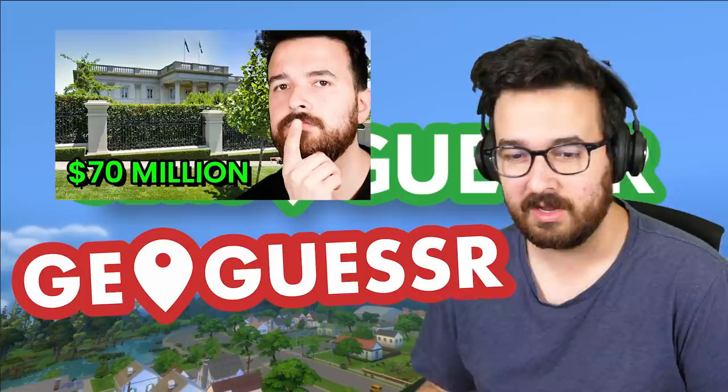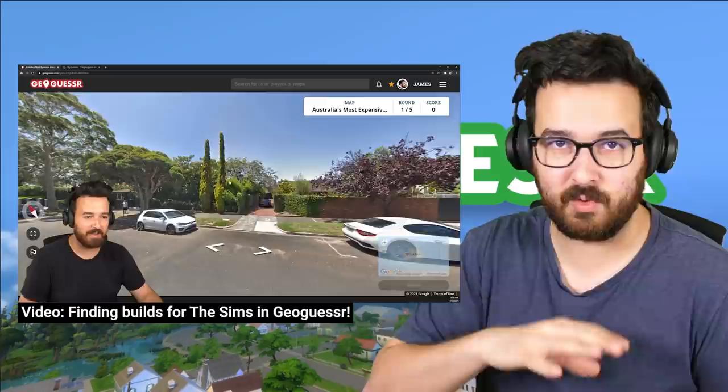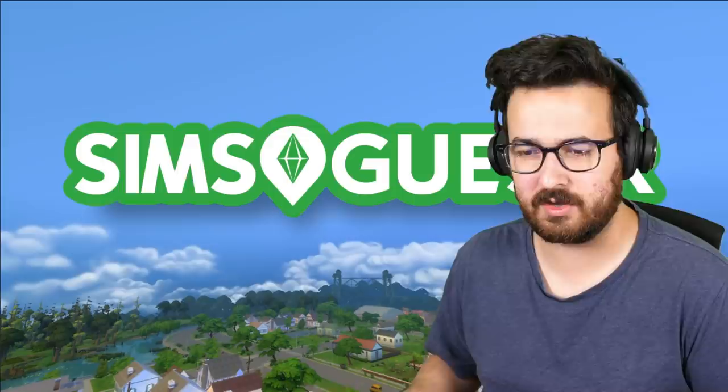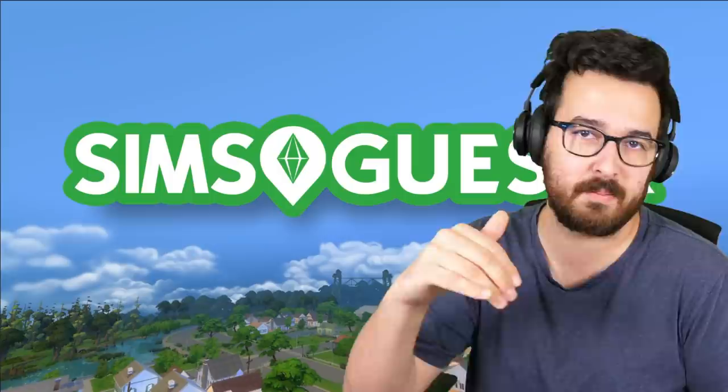Essentially you get placed somewhere on the earth in Google street view. Then you have to figure out on a global map where you are. There's obviously other different versions of it too, where you could just be just in the US or just in a certain city. That's the basic idea. You get placed somewhere. You have to guess where you are.